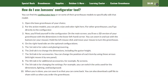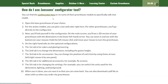Our primary purpose today is to review these 10 points on how to utilize the configurator tool. So take your time, review all of these, and then follow along with us as we show you how to use the configurator tool.